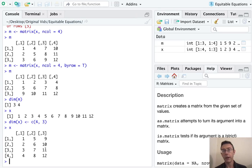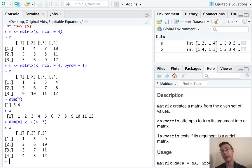You can also build matrices with the rbind and cbind commands. I'm not going to go into that right here.